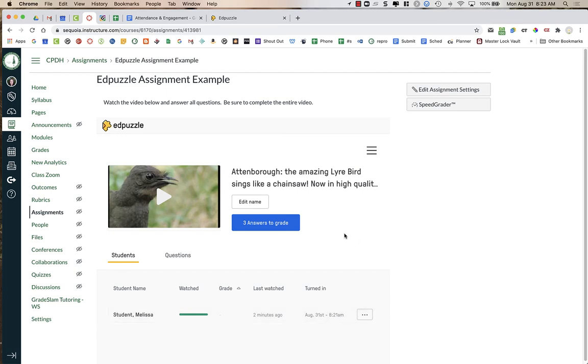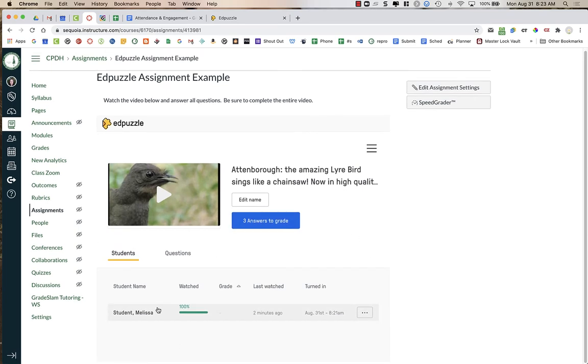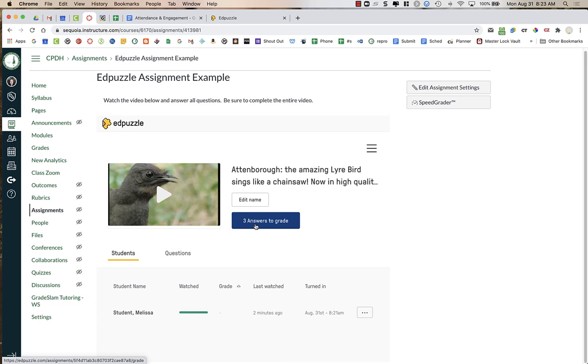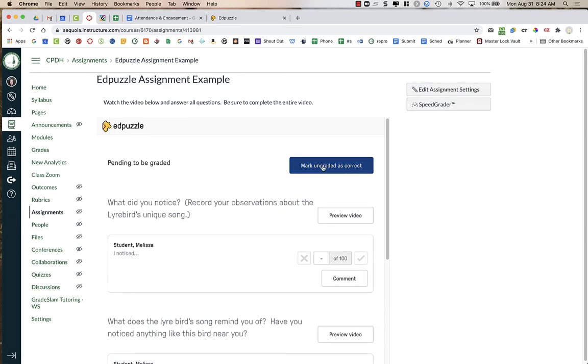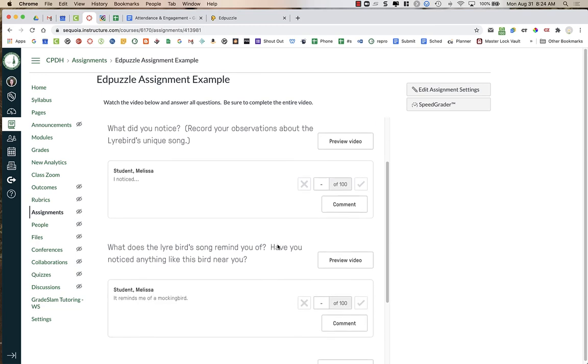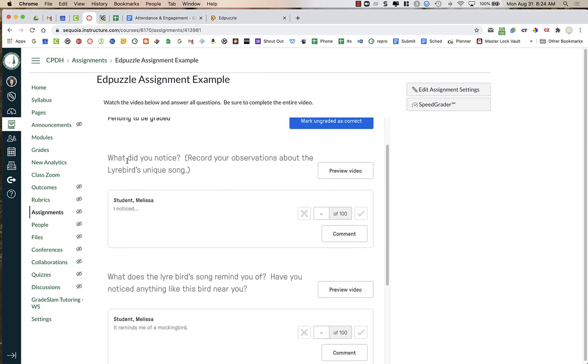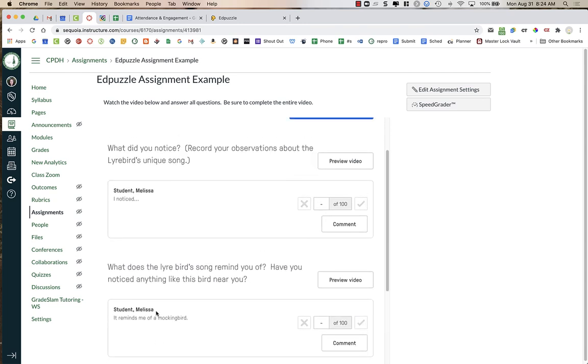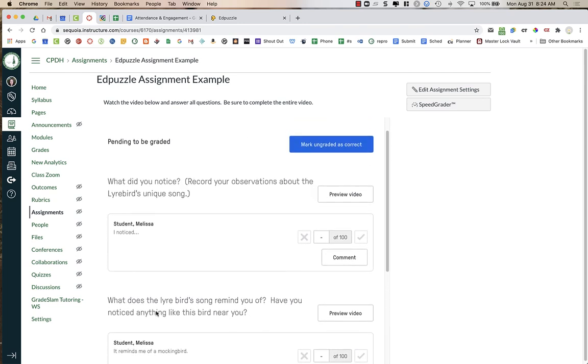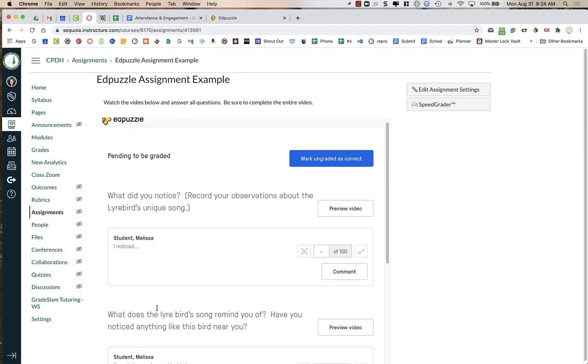Now up at the top, imagine that you had a bunch of students here. There'd be a whole list of them that you can scroll down. But up at the top right here, it says three answers to grade. So there were three questions in this video. So I have three answers to grade for this particular student. And it would tell you how many total you had to grade. If you had 10 students, it would say 30 answers to grade because there were three questions per video. So if I click on that, I have the option to mark ungraded content as correct. And you can see that it lists the question and then the answer, question, answer, question, answer. If I had multiple students, it would group all of the questions or all of the answers per each question. So there would be like all 10 answers for this question, all 10 answers for the next.